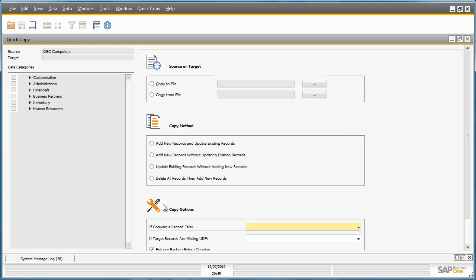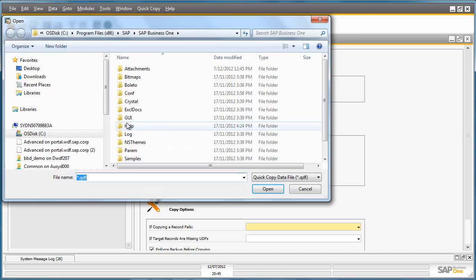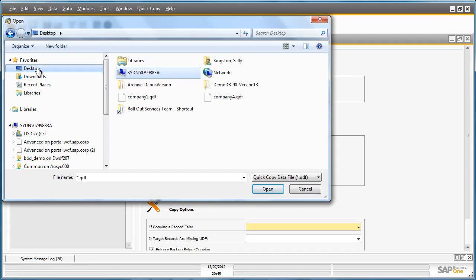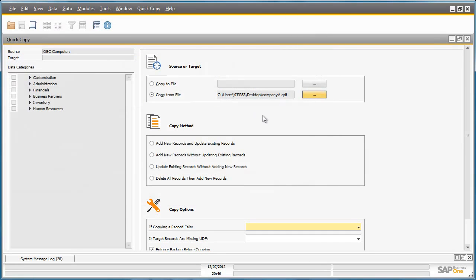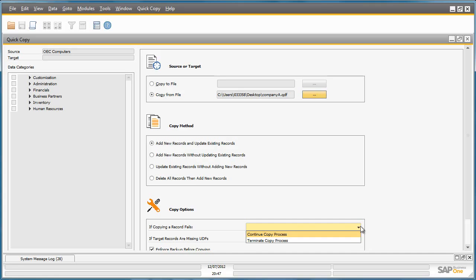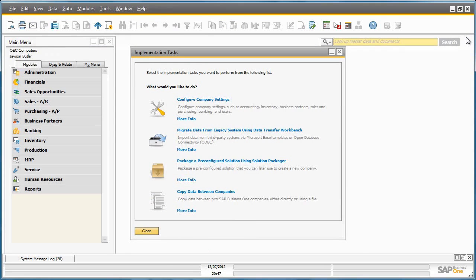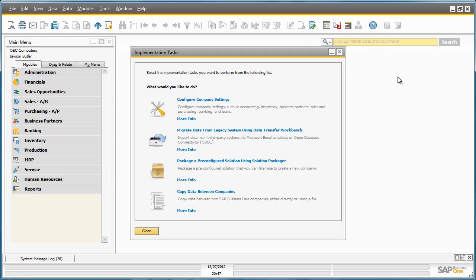I can also copy these details to another company by selecting the Copy From function, and then picking up the file that I just exported. And then choosing the preferred copy method, such as the ability to add new records and update existing records. And of course, to find my copy options. Well that concludes the Implementation Tasks section of all of the implementation tools that have been consolidated into one central location in Business One.